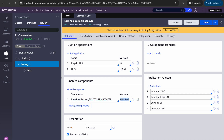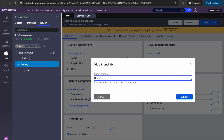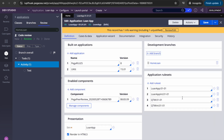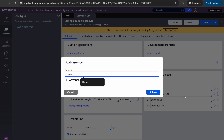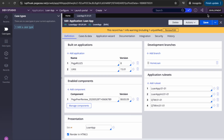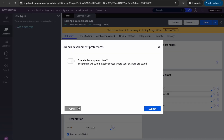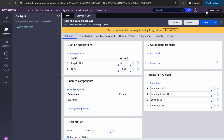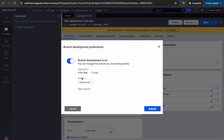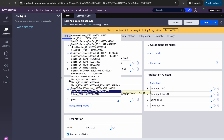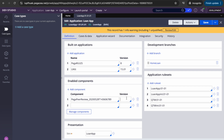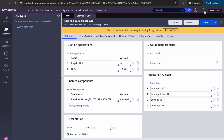Now let's say you're working in branch development. I'll go ahead and create a branch — let's say a home loan branch. I created the branch and I'll add some rules. Let me add a case type. I've enabled the branch development; without that step it wasn't coming through, but now it's fine.